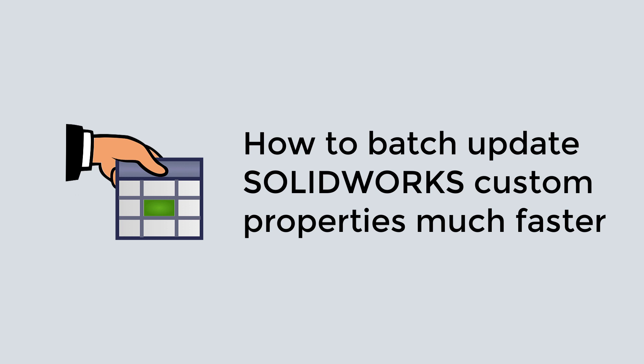Hello, in some cases the need may arise to batch update or add custom properties to your SOLIDWORKS files. This could be part of a migration, changing company standards, or cleanup process. The number of files which need to be processed could be thousands or even hundreds of thousands.